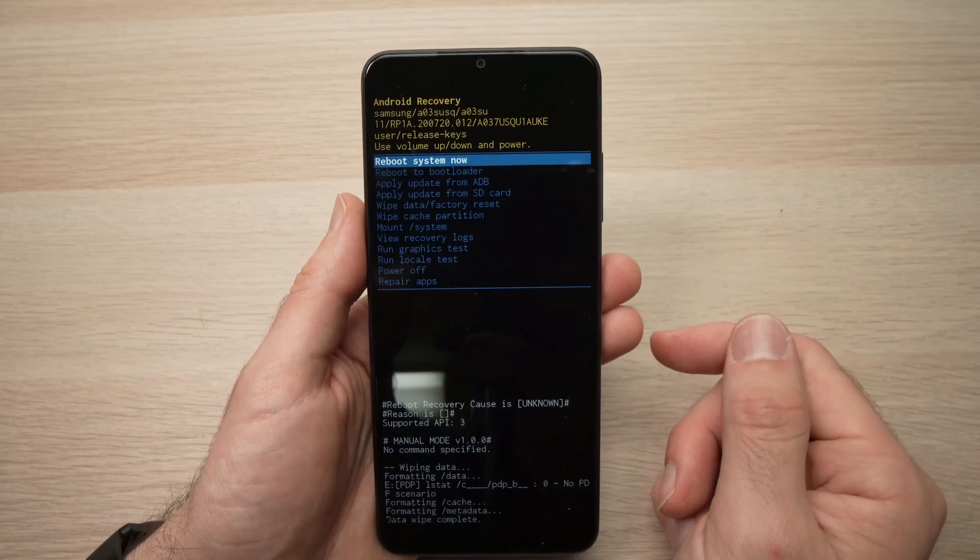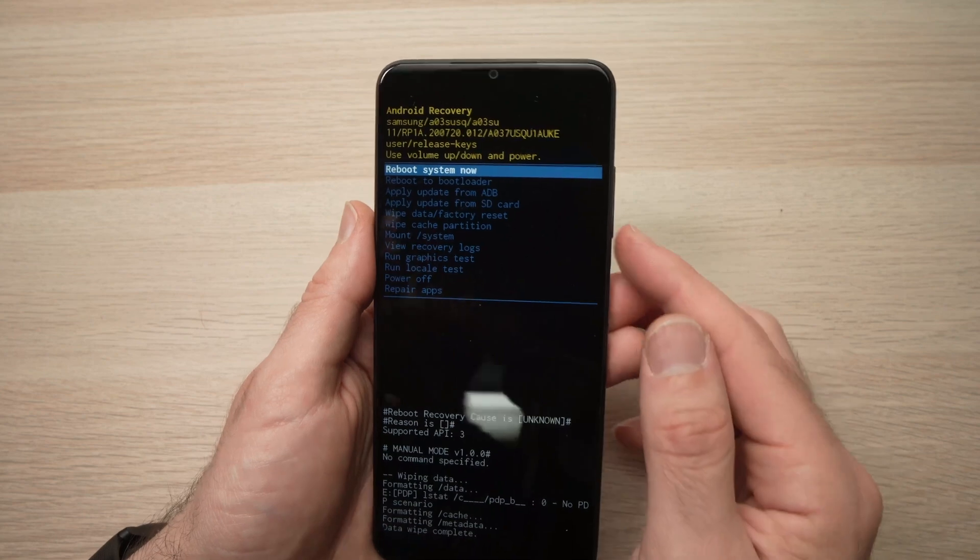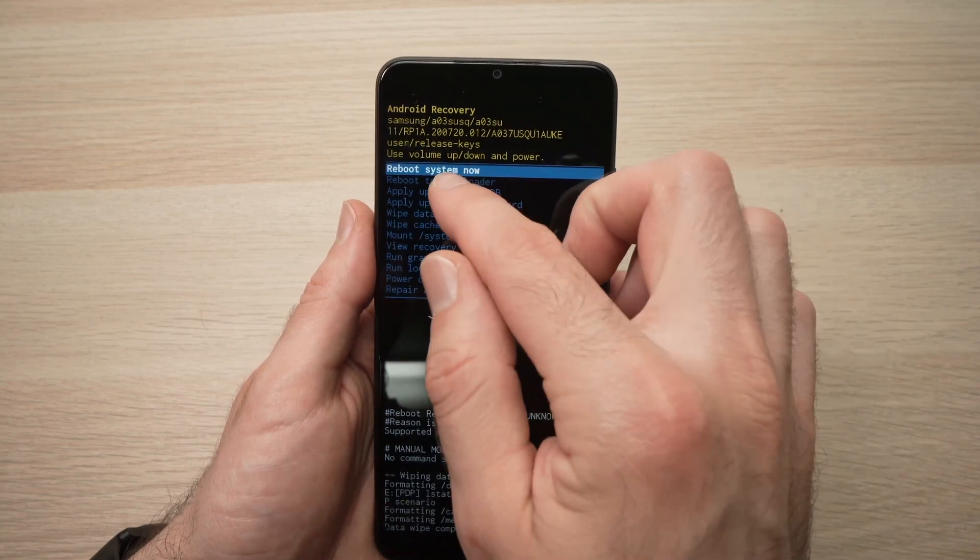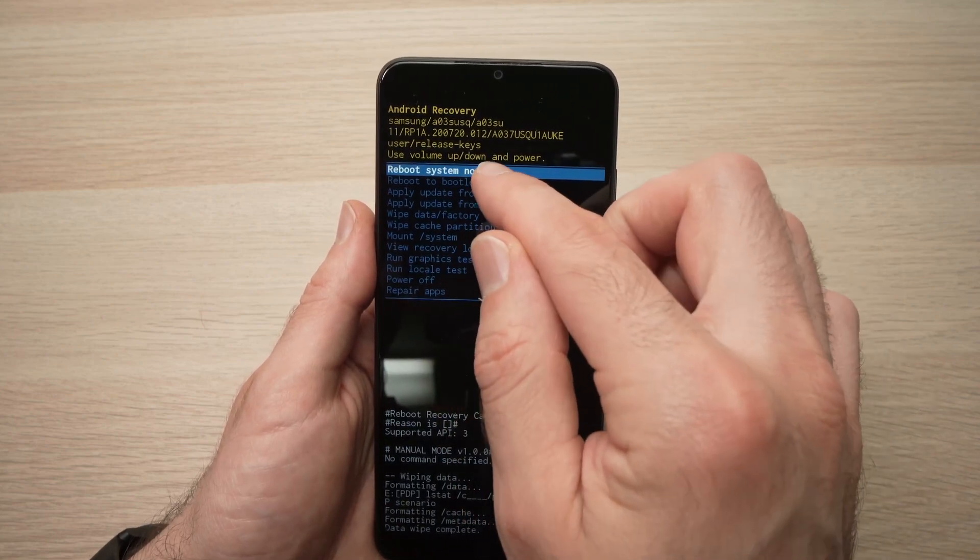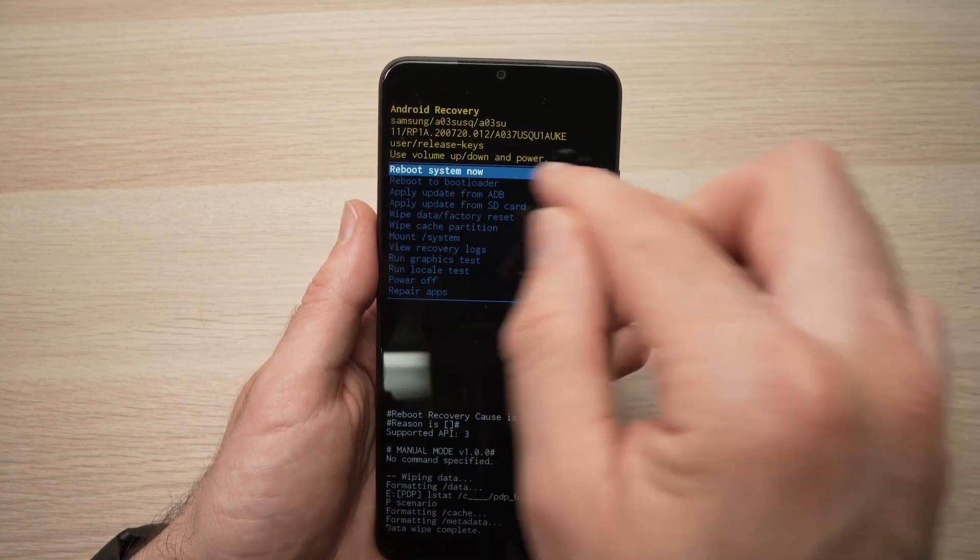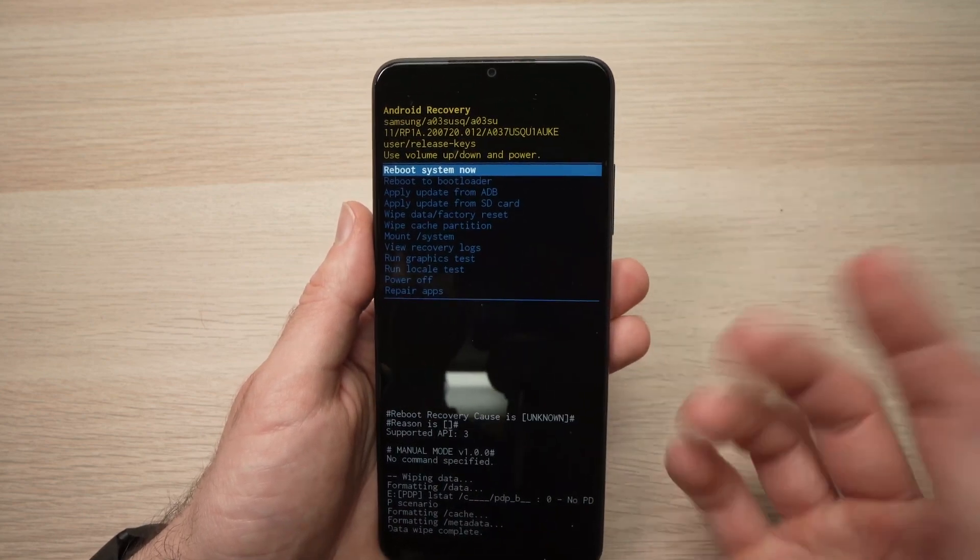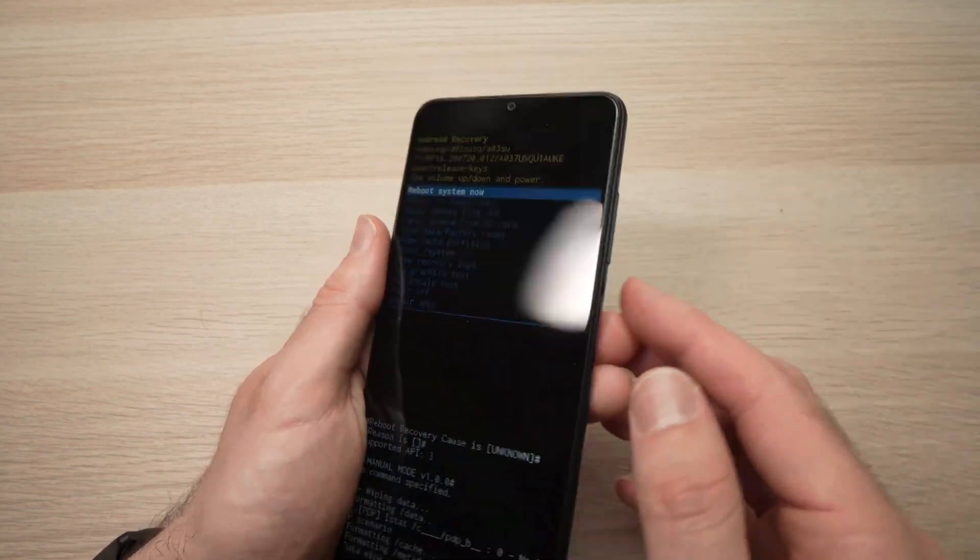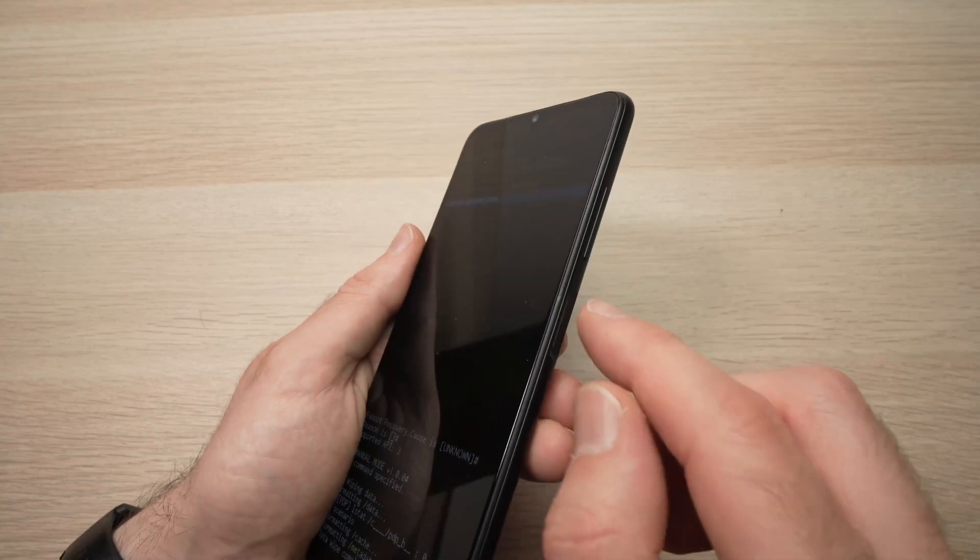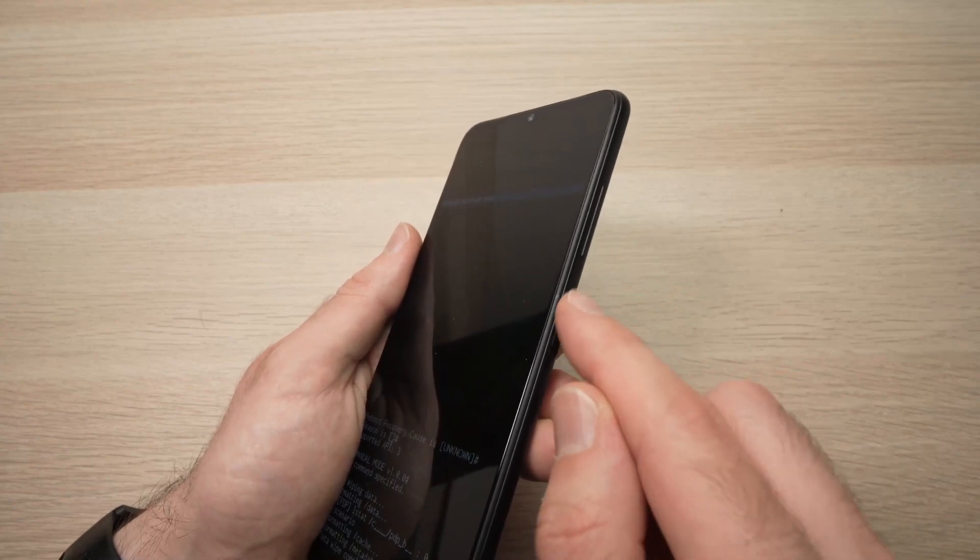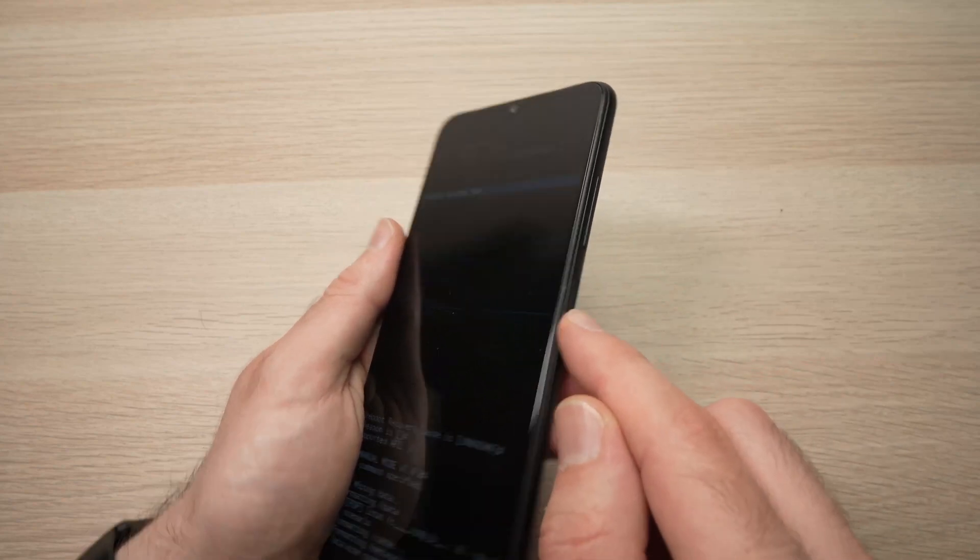You'll be in this menu and then you just have to select reboot system now. It's the first thing, you don't have to select anything, you just have to confirm pressing this button.